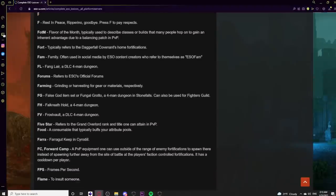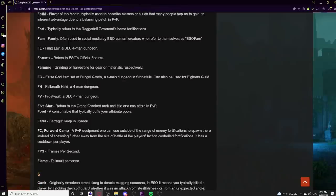Moving to F: The letter F typed alone means rest in peace or 'press F to pay respects.' FOTM or Flavor of the Month describes classes or builds that many players switch to after a balancing patch gives them an advantage in PvP or PvE. Fort typically refers to DC home fortifications in Cyrodiil. Fam means family — often used by ESO content creators to refer to their community.